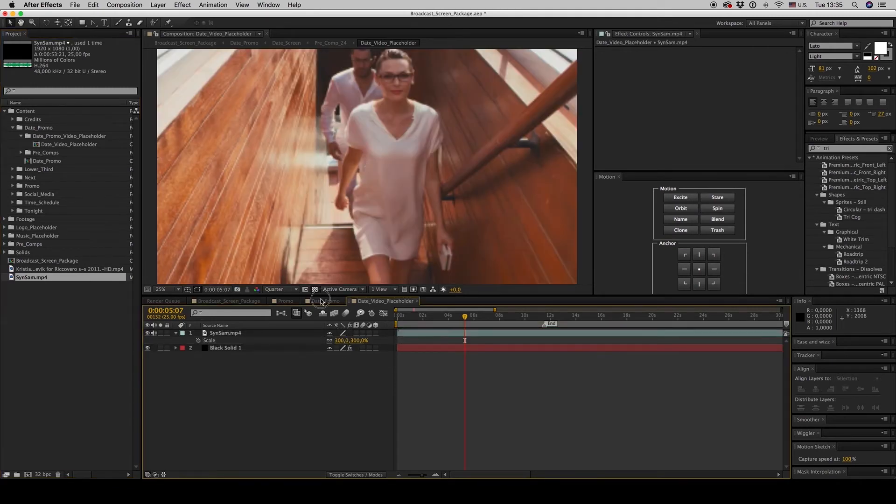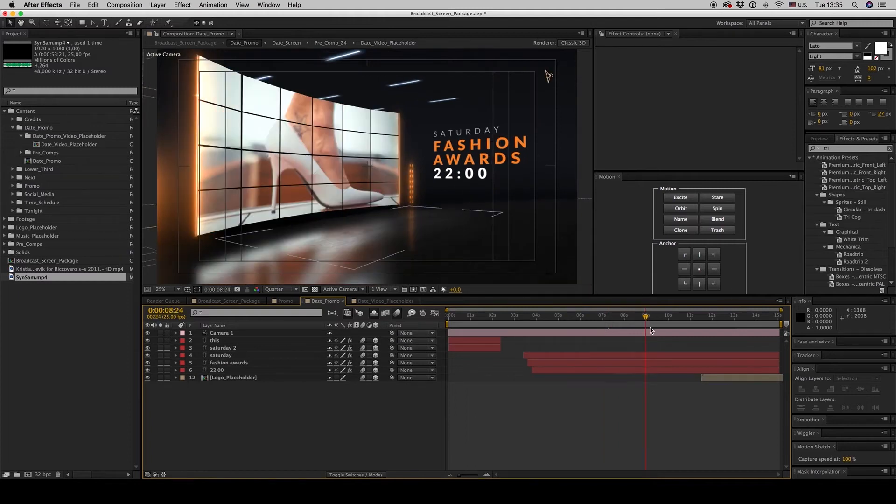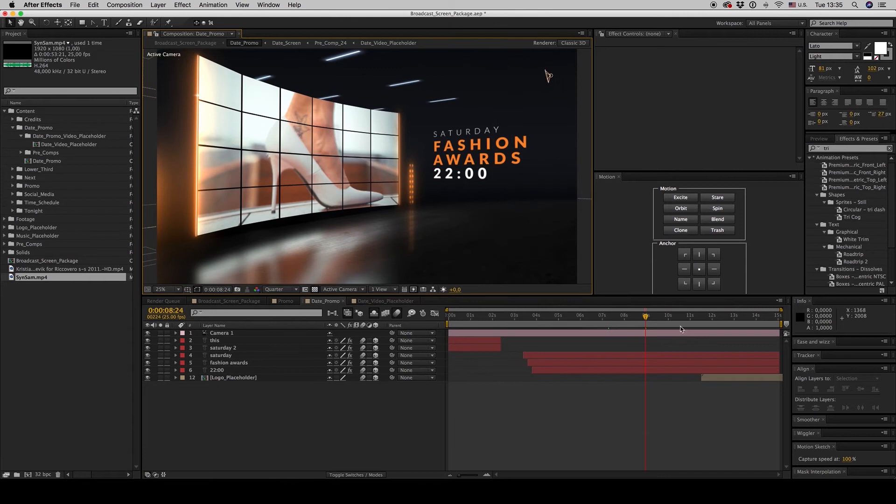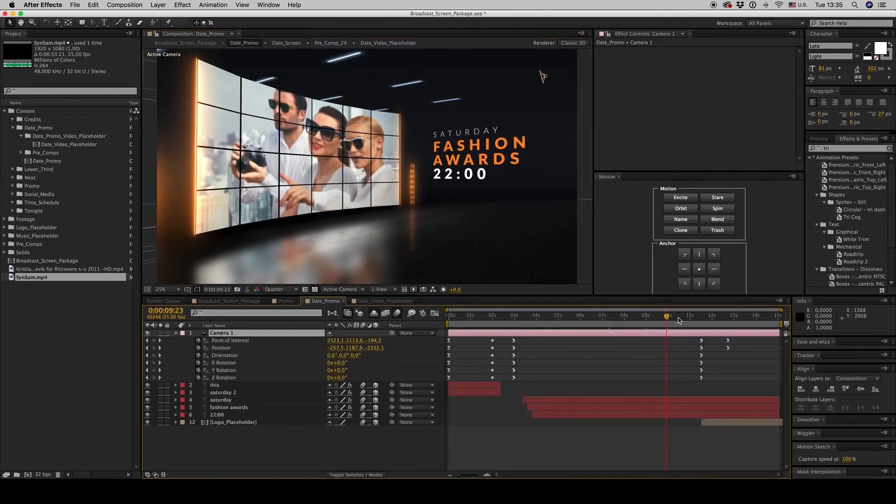And here is the date promo with a reflection, with everything. As you can see there is a camera.